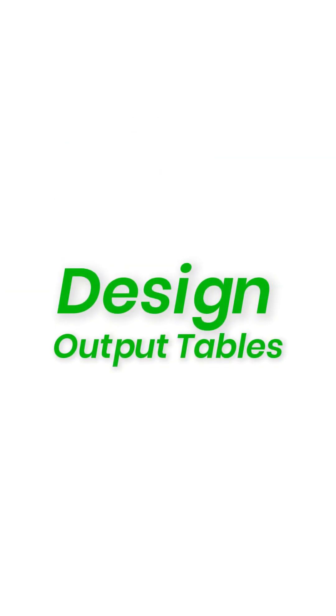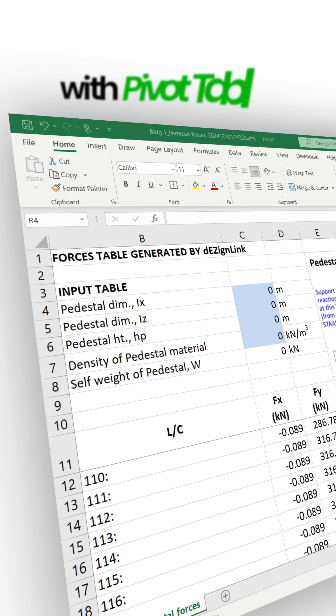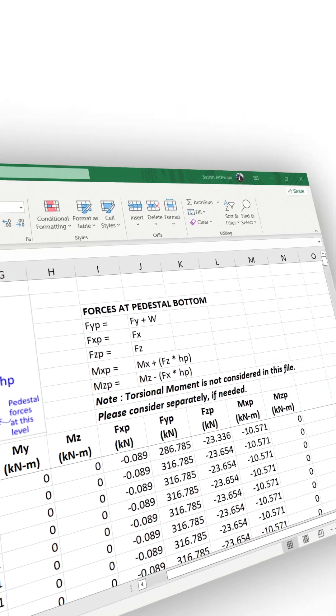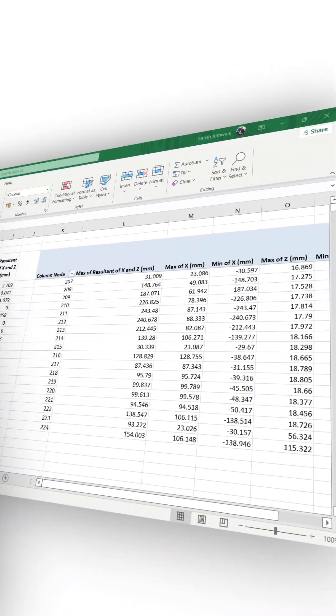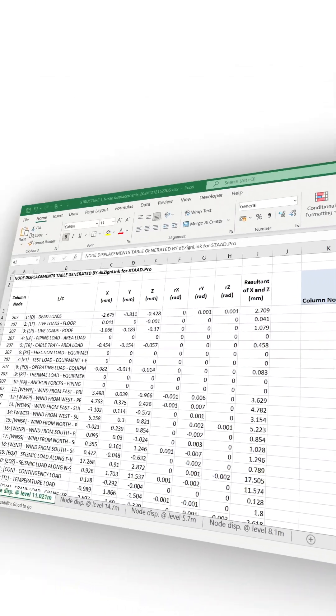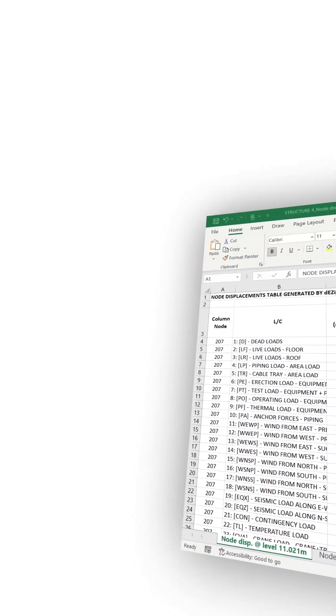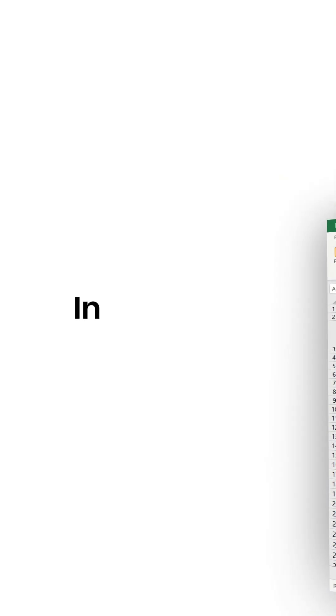Design Output Tables generate XL outputs with pivot tables for support reactions, pedestal design forces and flow-wise node displacements again in one click.